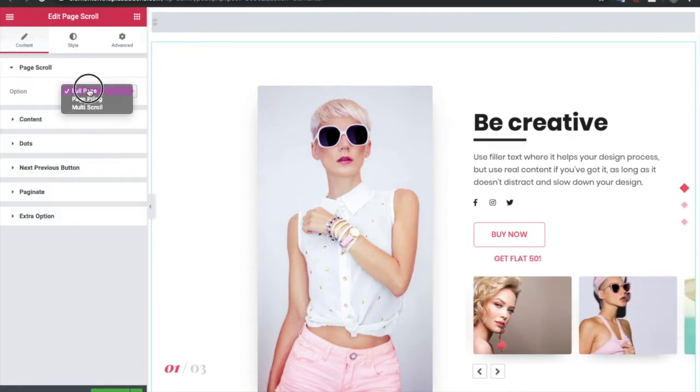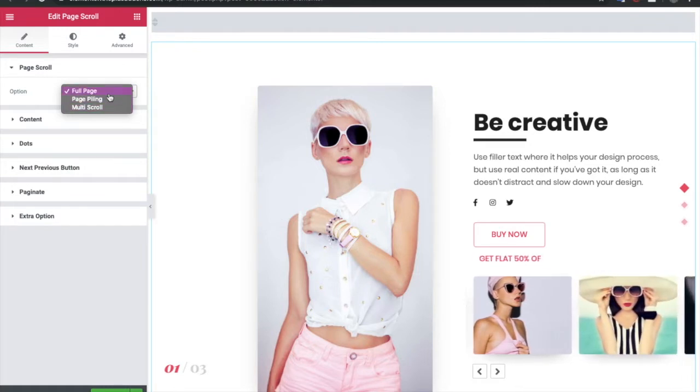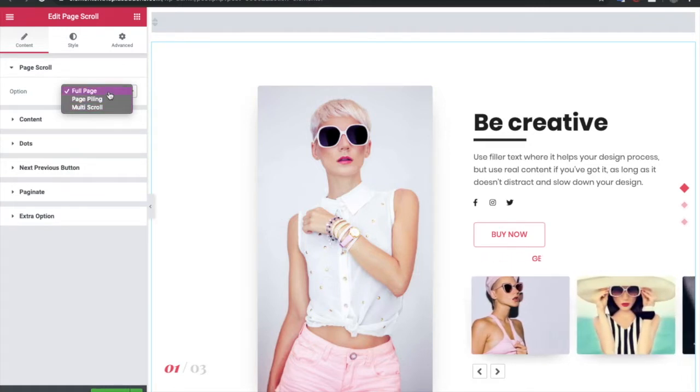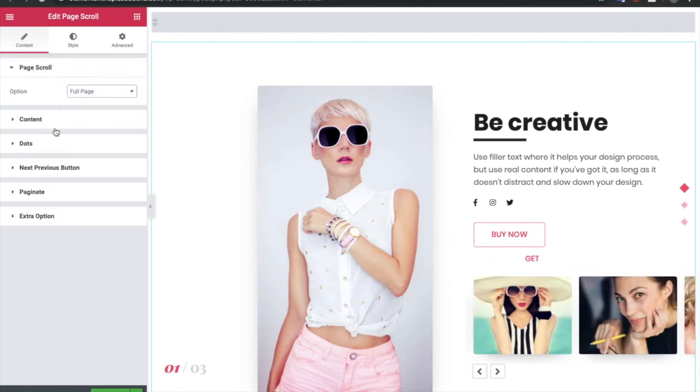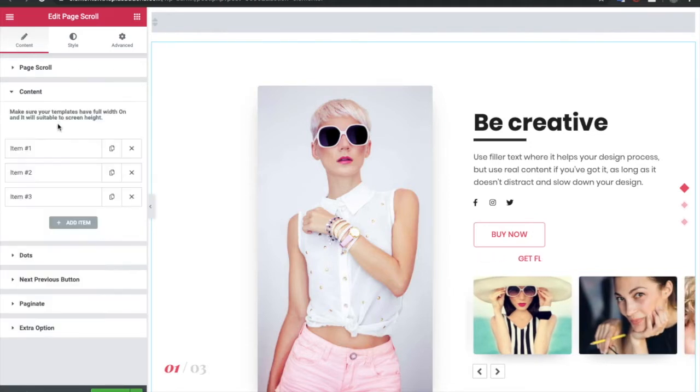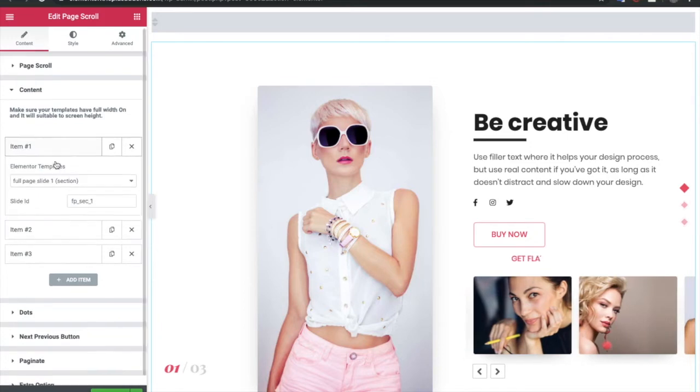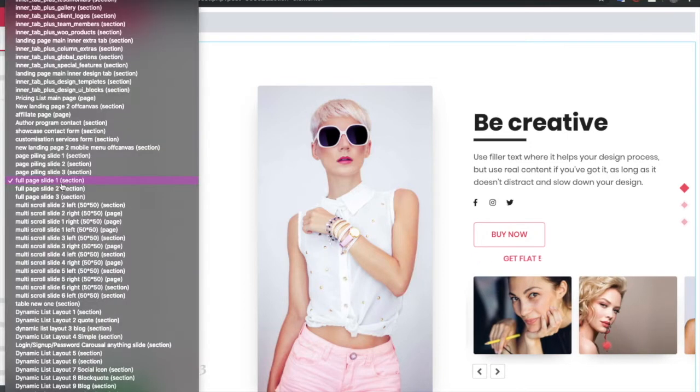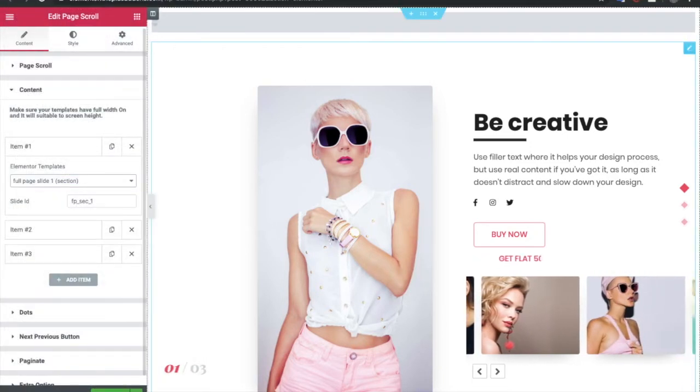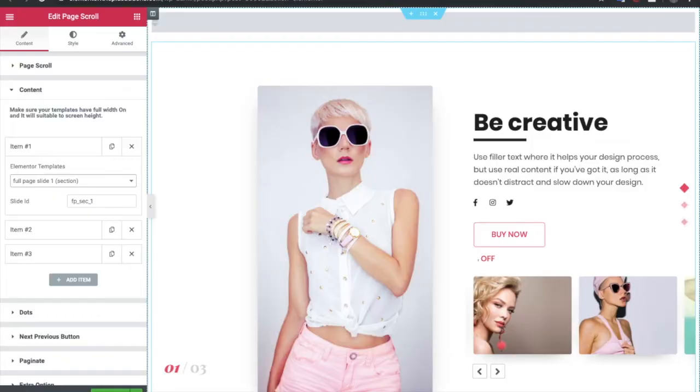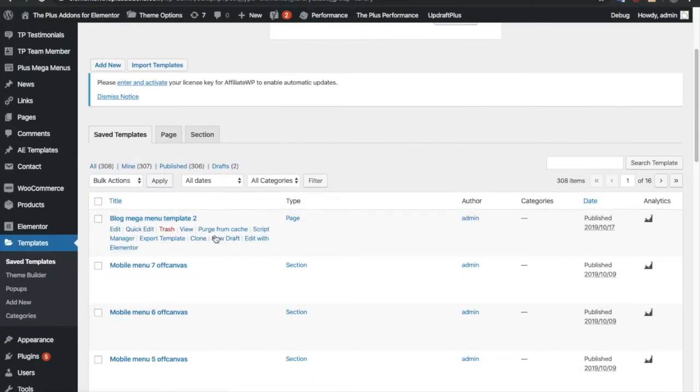In that widget, you have options for full page, piling, and multi scroll. Currently in this video, we will discuss about full page JS only. In the full page you have options for the content. Now in the content, you need to select the template you already made from Elementor here.